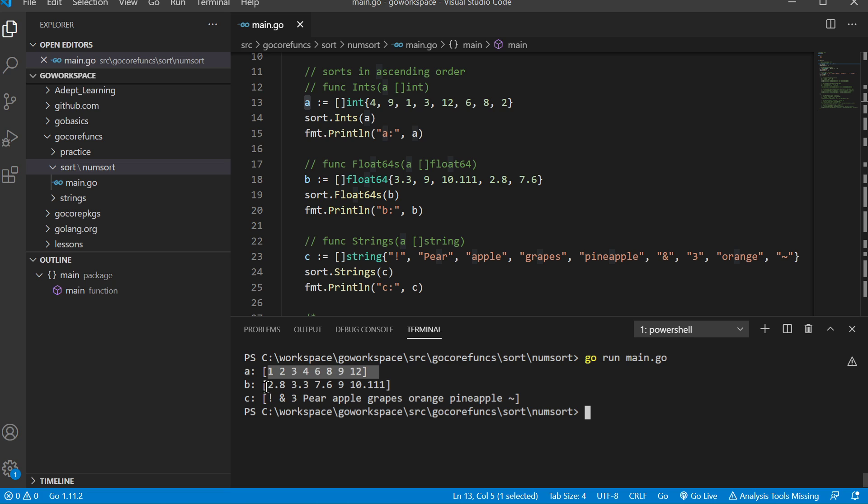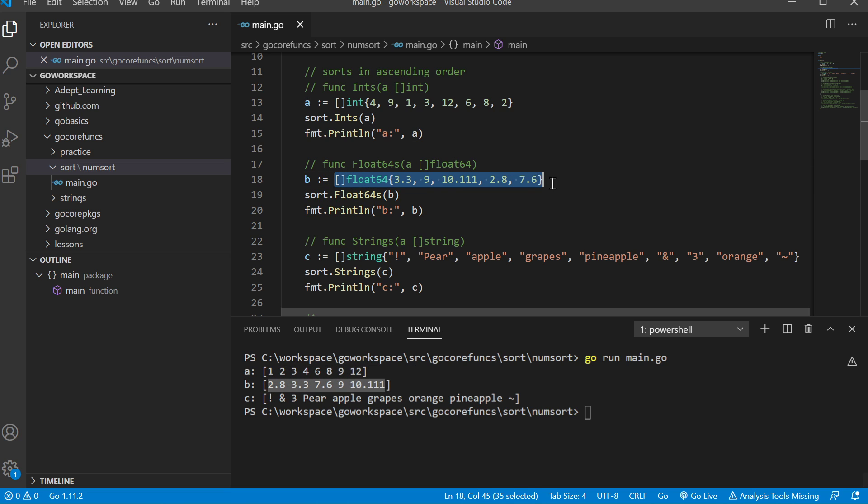Same thing with our floats. We just pass in our slice of float, and it saves it back to B, and we can print B.